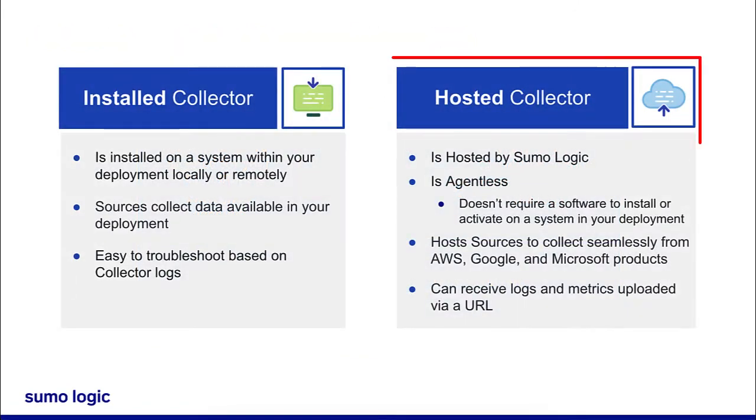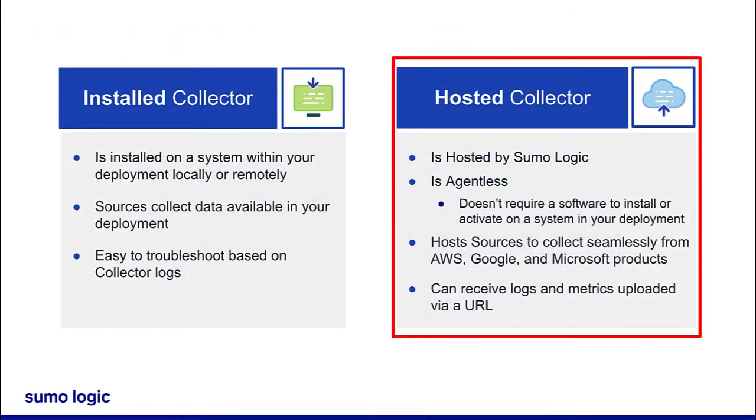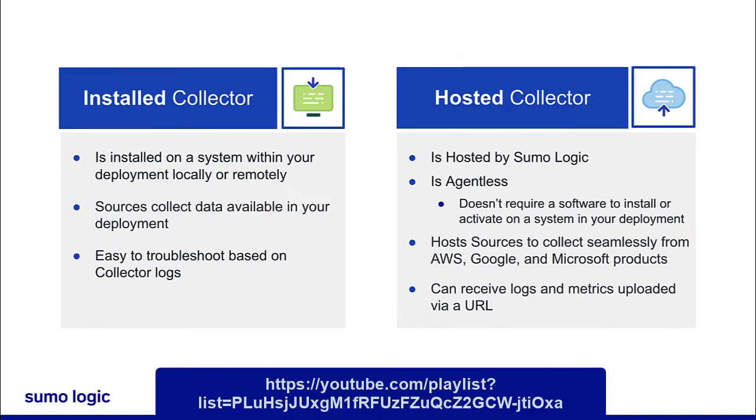Next, set up your hosted collector. We have a great video on this that you can watch to get started if you have not set up a hosted collector before. You can find the video here.